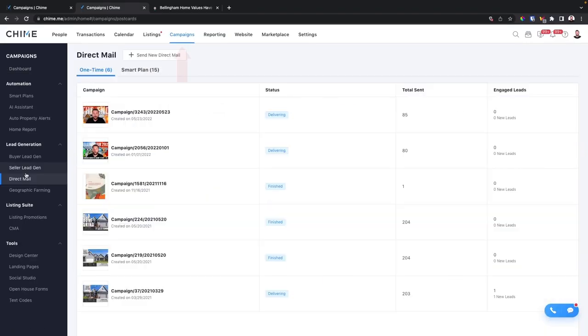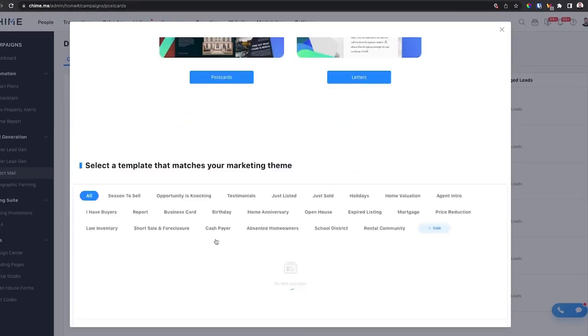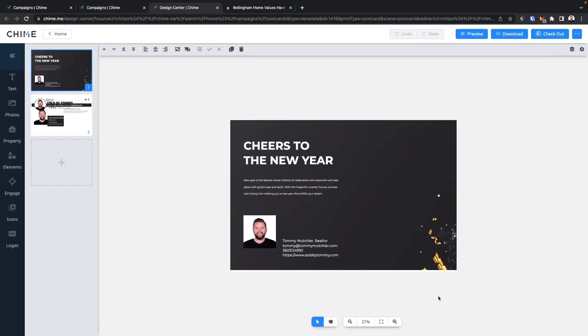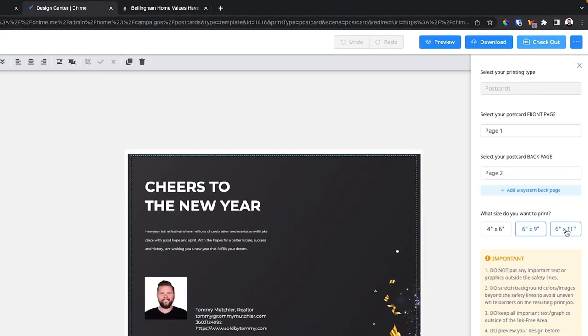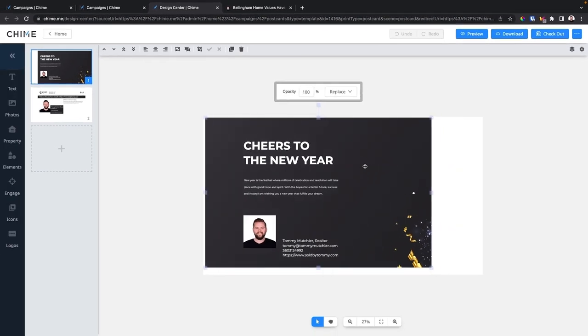Head on over to Campaigns, click on direct mail or go to smart plans to add a custom postcard, click send new direct mail, click postcard, choose any template you want, and click edit design. You'll see the small default postcard. If you click on the checkout button, you can change the size — go six by eleven, exit out of the checkout form, and now you have a bigger postcard. The best part is it doesn't cost any extra to send these bigger postcards.